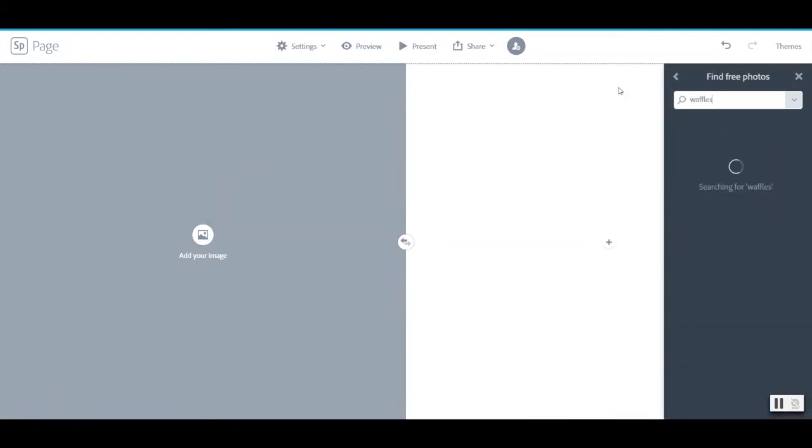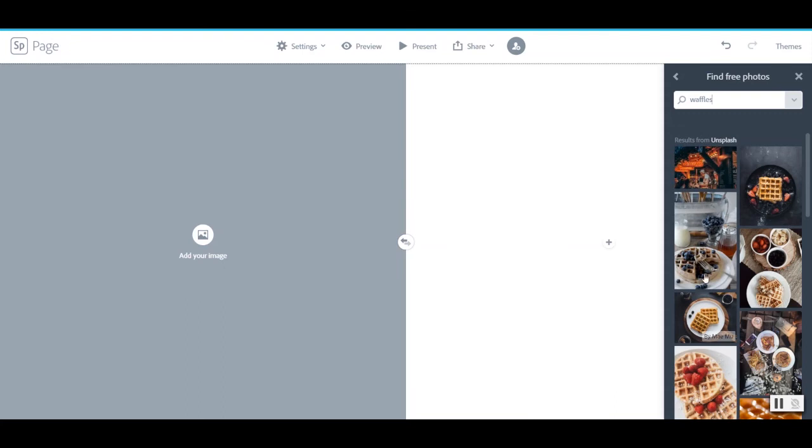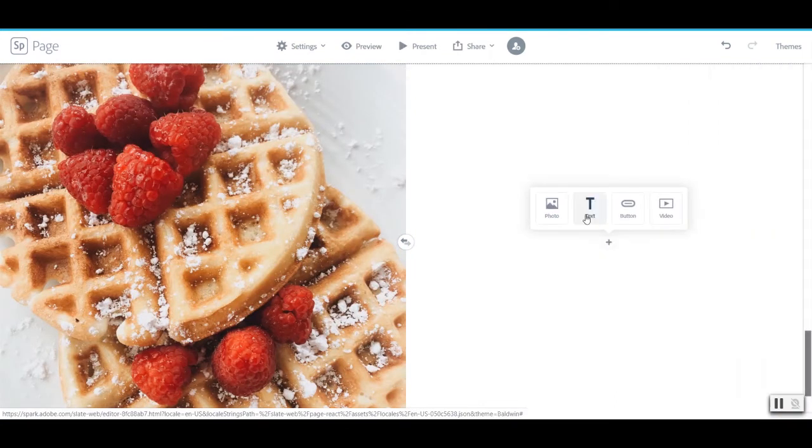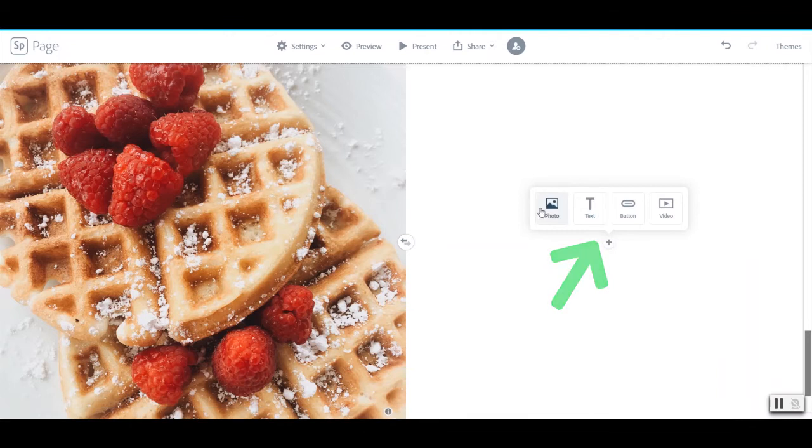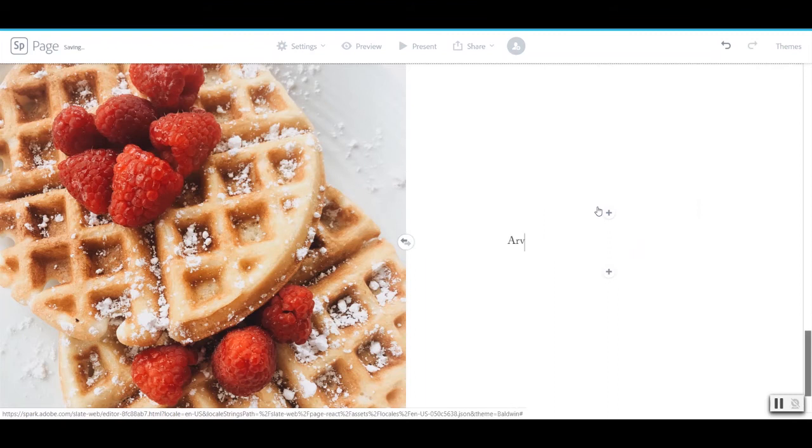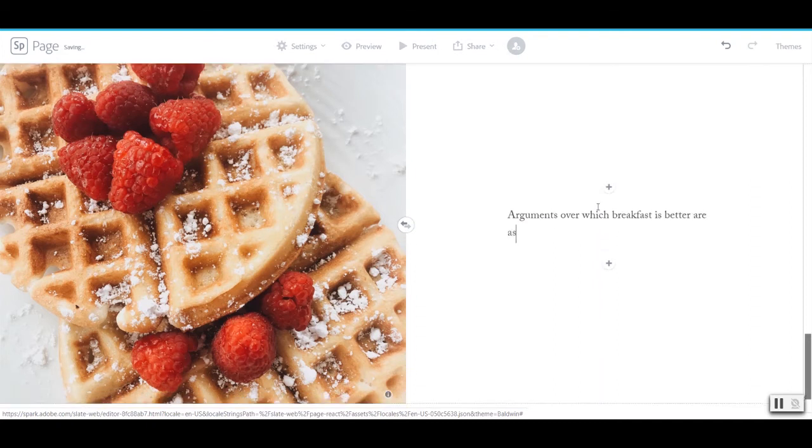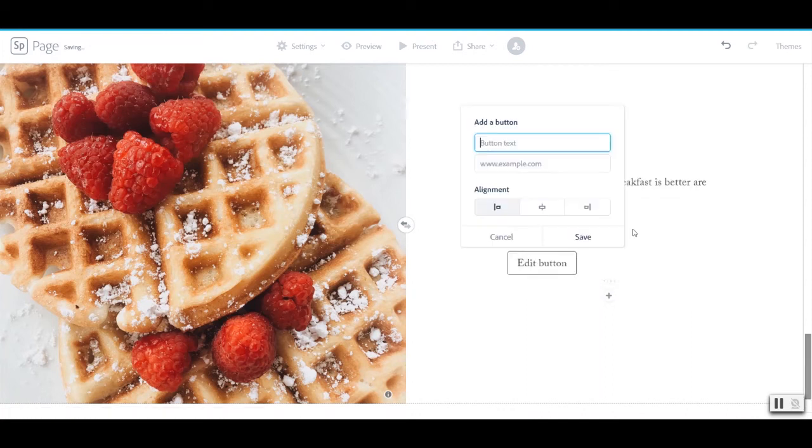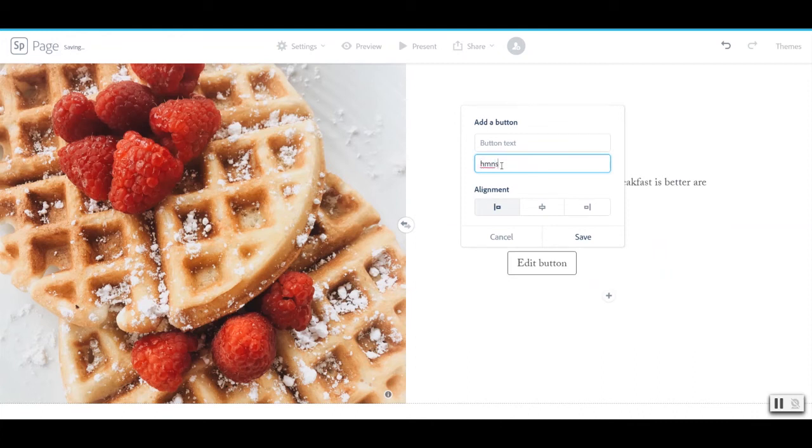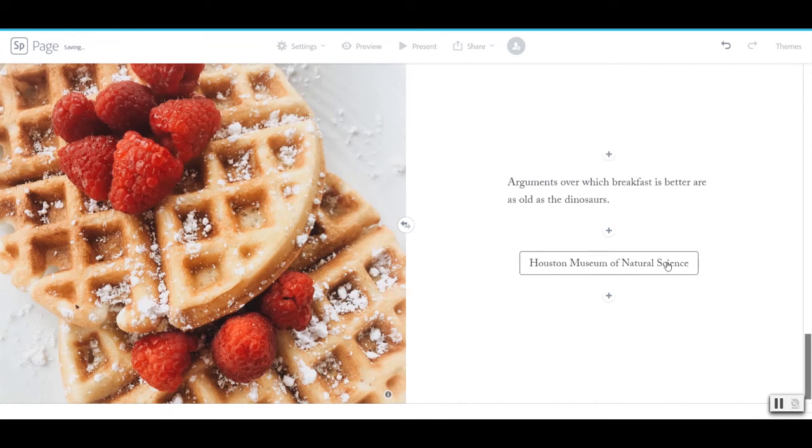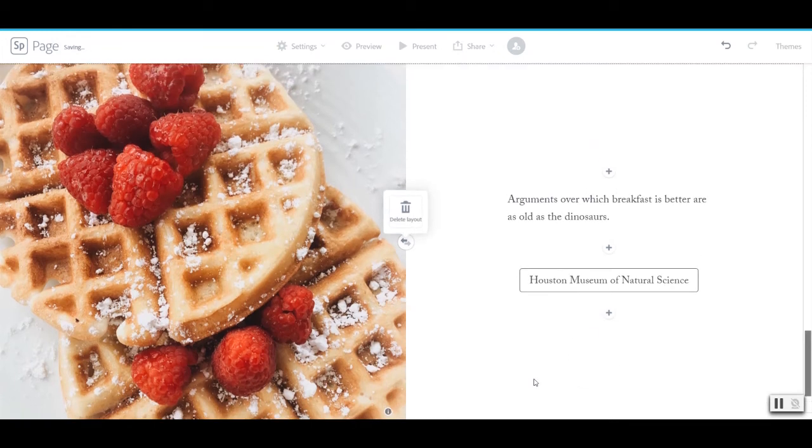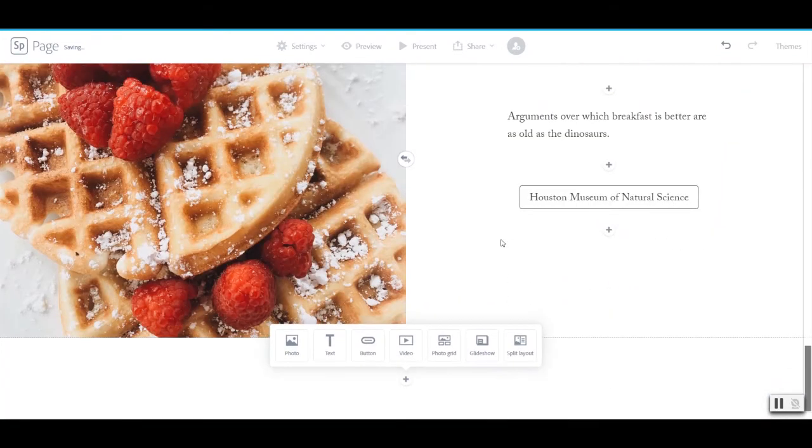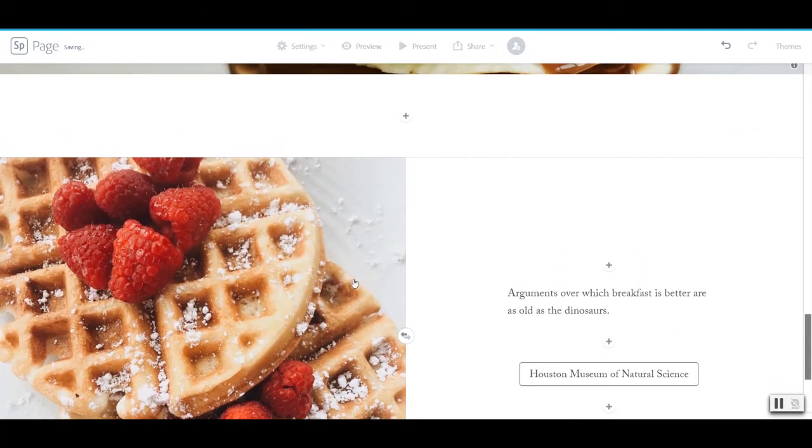So let's go ahead and add an image. This time let's do waffles. And then on this side we can either add another photo. We can add text. We can add buttons and videos. Let's just go ahead and add some text. And from there I can add a button to the Houston Museum of Natural Science. We'll center that up. So that's how the split layout looks and how you can use it.